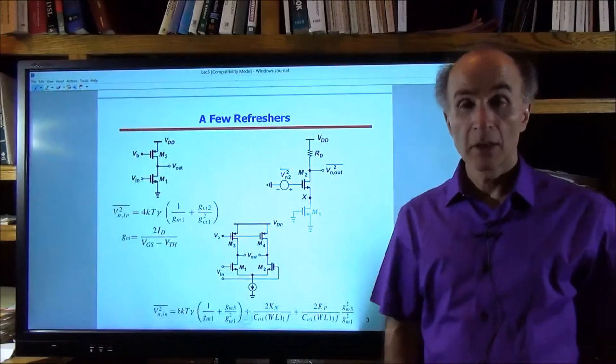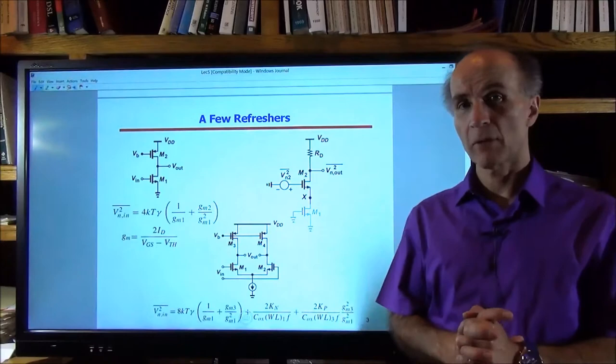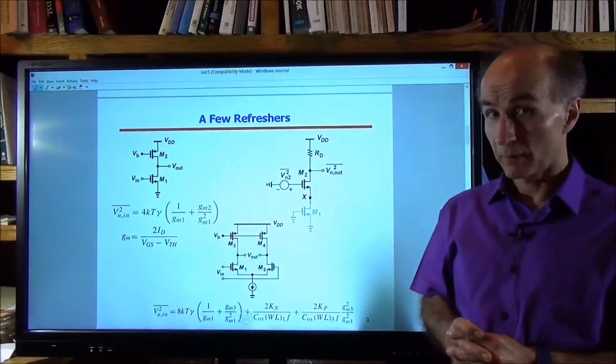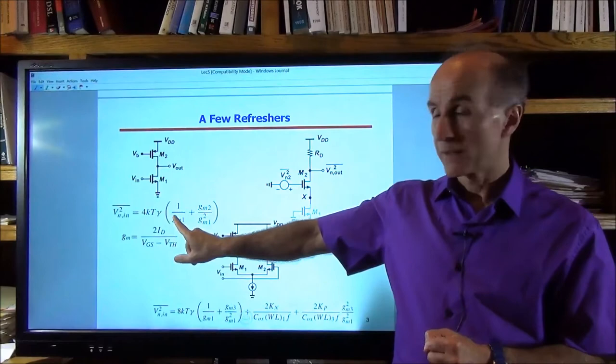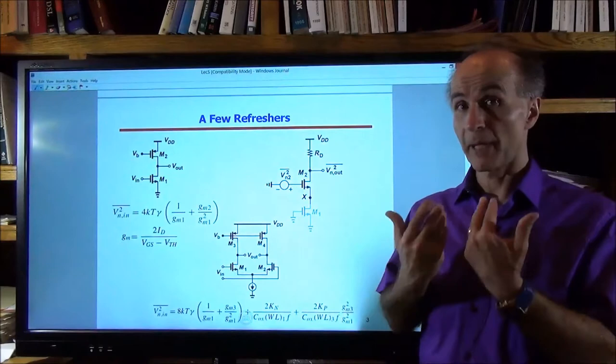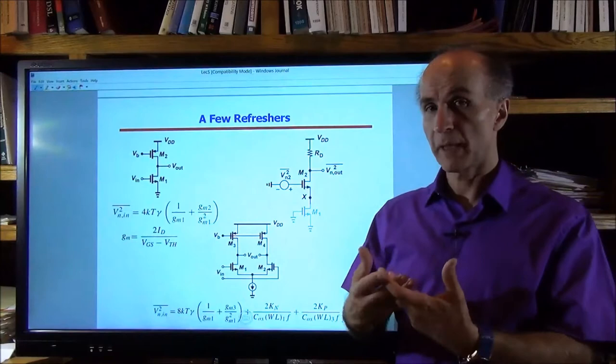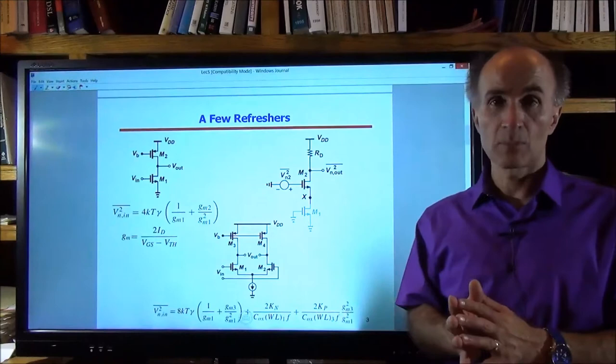Let's briefly review what we covered in previous lectures. For a common source stage with a current source load, the input-referred thermal noise is given by 4KTγ/GM1, which is the gate-referred noise voltage of M1, the device in the signal path. Plus 4KTγ·GM2/GM1², where 4KTγ·GM2 is the noise current produced by M2, the constant current source, which gets divided by GM1² as it gets referred to the input as a voltage.